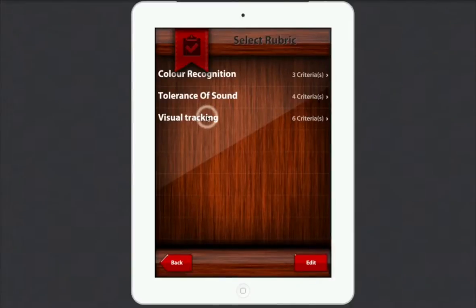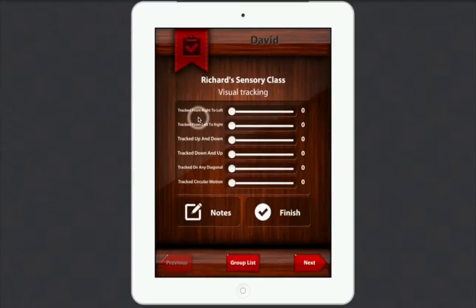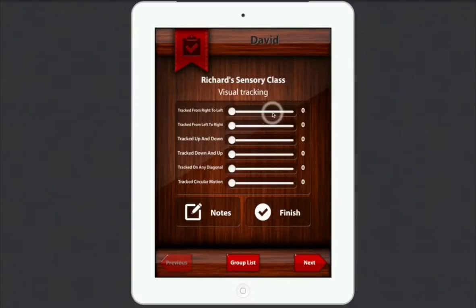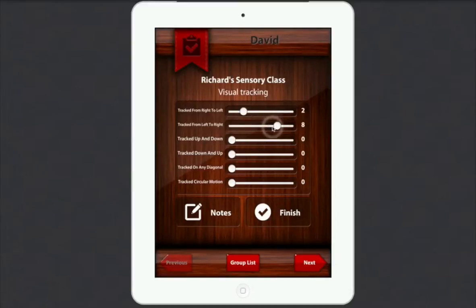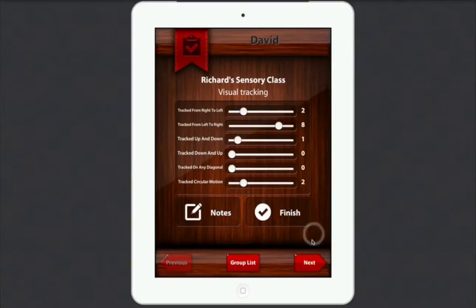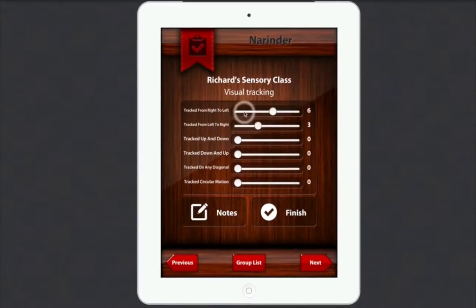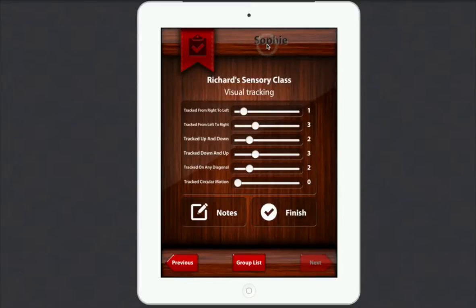Here you can see at the top it's got the pupil's name — David. So now I can go through and score what he did. Track from right to left — he's not that good at that. Track from left to right — he's pretty good at that because of his position in his chair. Tracked up and down — a little bit. Track down and up — no, didn't get that. Tracked on a diagonal — didn't get that. And tracked circular motion — there you go. Then if I click Next, that takes me onto Narinda where I can start to put her scores in. Next we'll go Sophie — these are the three students in my multi-sensory room session.